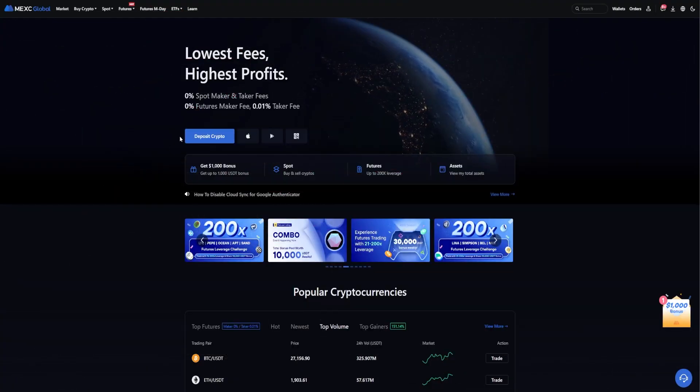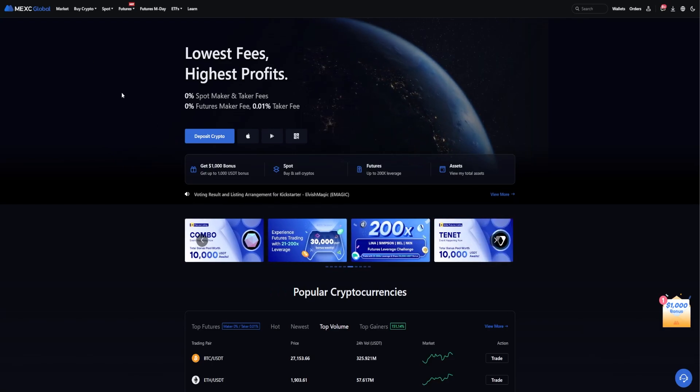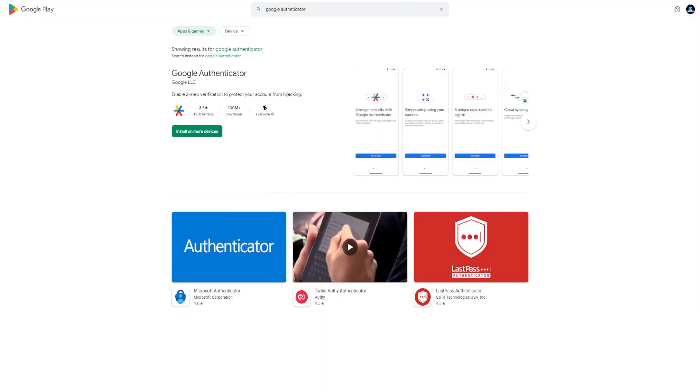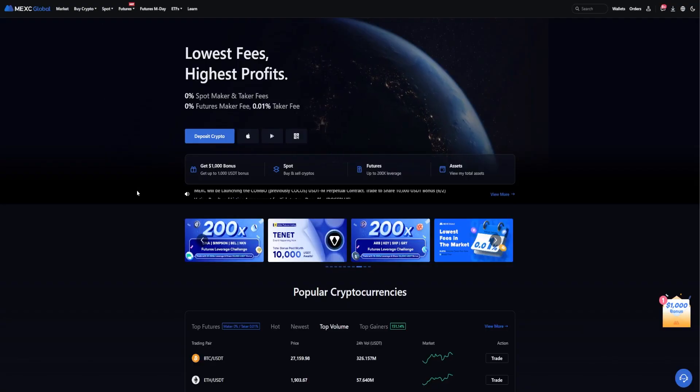It's always a good idea to add a second layer of security to your account such as Google Authenticator. If you don't already have the app, you can get it for free right here on the Google Play Store and you can also get it for free on the Apple App Store. Just simply download and install the app.